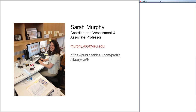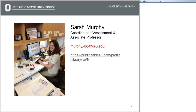Thank you for the invitation to talk about visualizing our library services here at the Ohio State University. I just wanted to introduce myself so that you know the face behind all the chatter here. My name is Sarah Murphy. I coordinate assessment here at the Ohio State University Libraries. I'm also an associate professor, and here's my contact information if you have any questions for me after today's session.